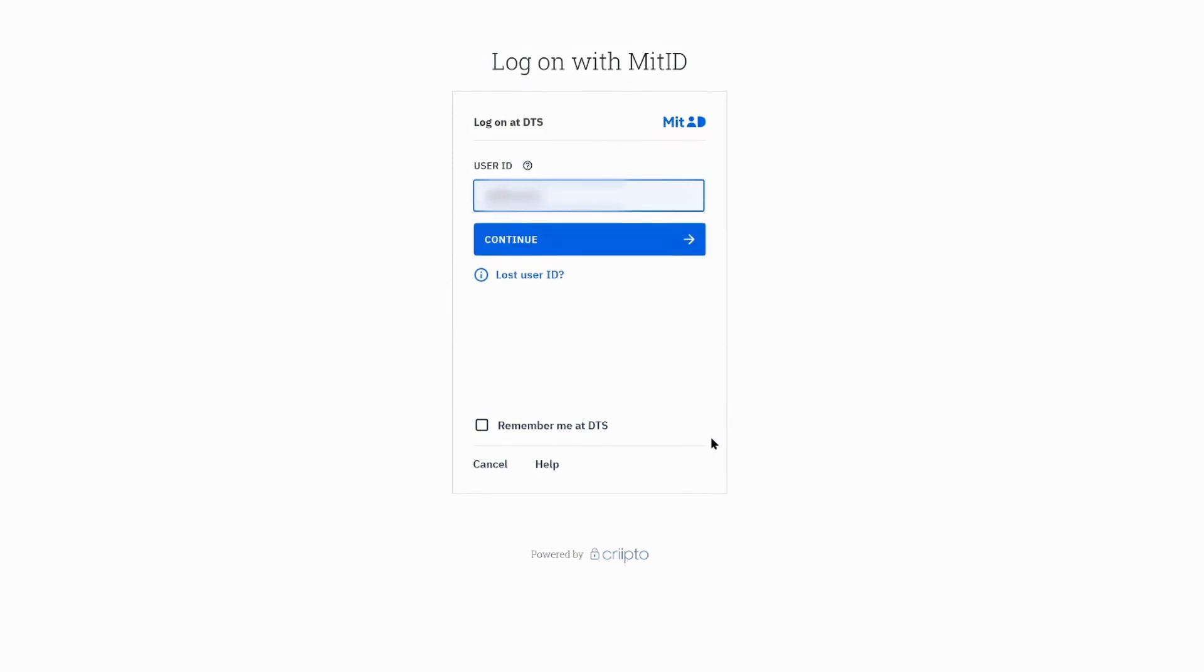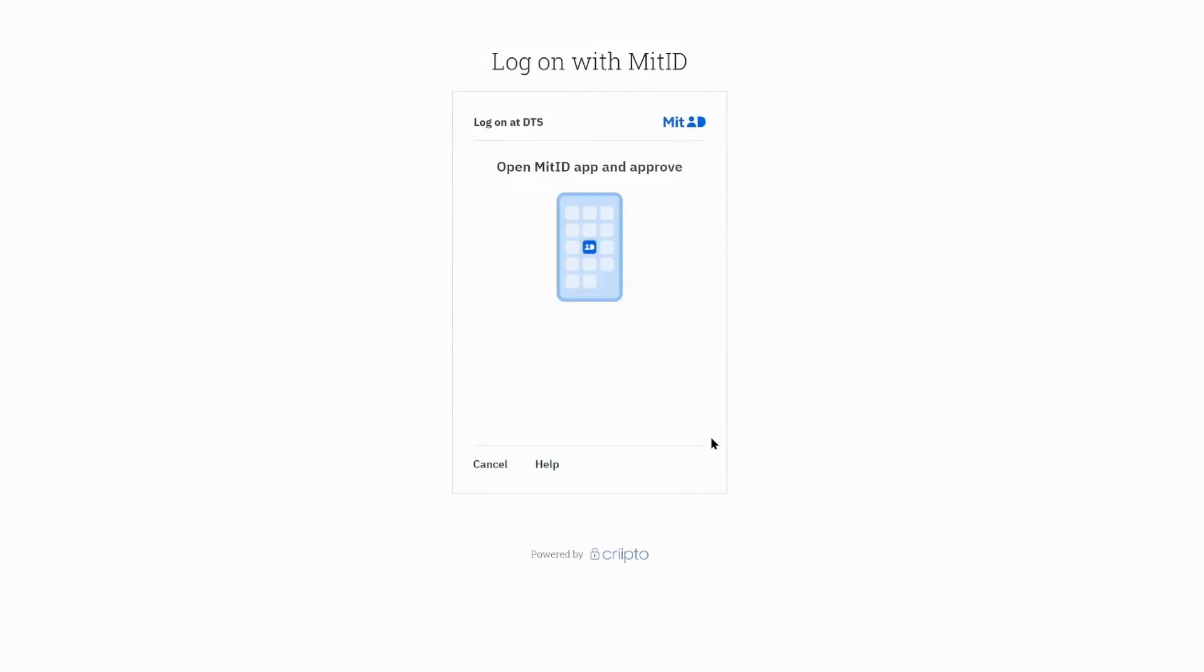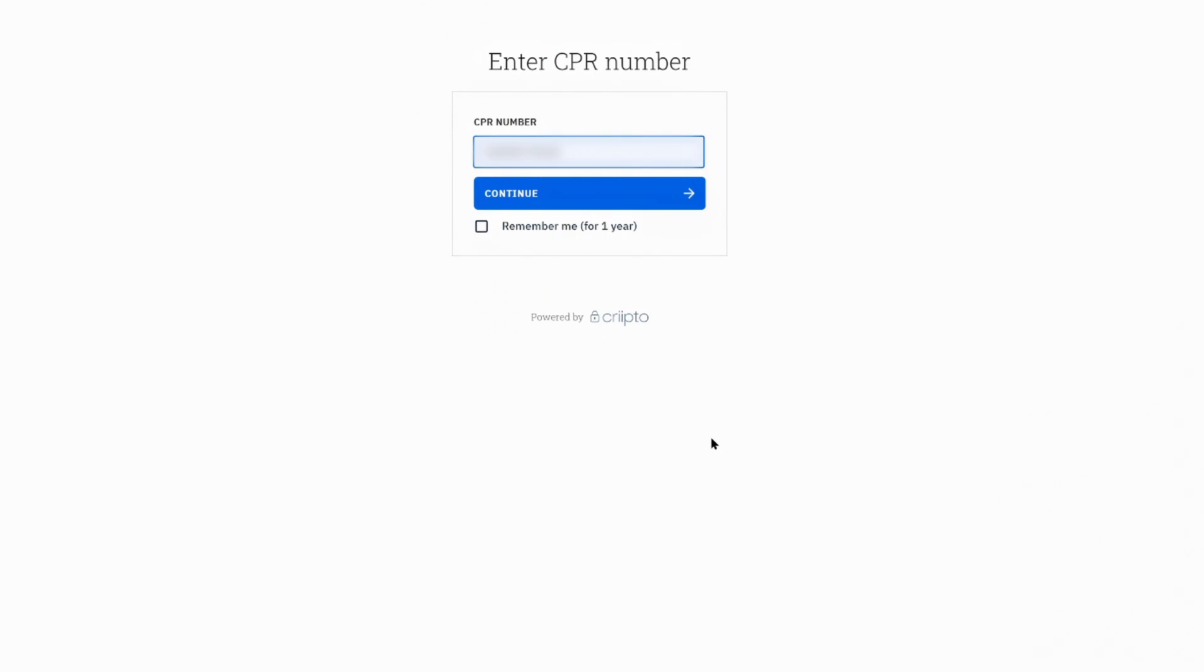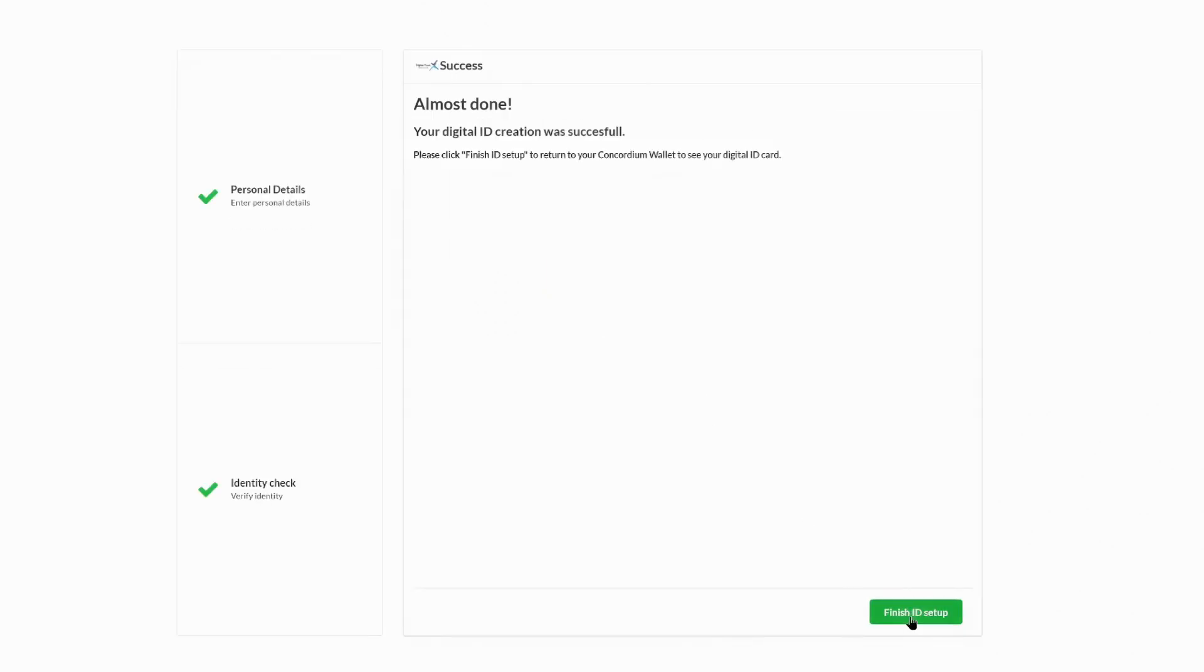Now, your chosen identity provider will process your request for identity. Once ready, you will see the identity verification certificate. Once you submit the certificate, you are good to go.